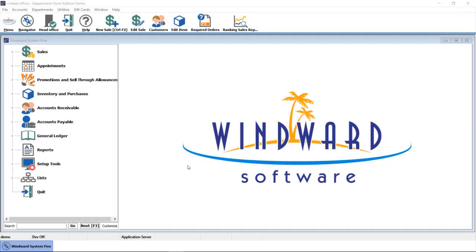Let's move over to accounting. WinWord System 5 employs a fully integrated accounting solution, including accounts payable, accounts receivable, and a fully integrated general ledger.